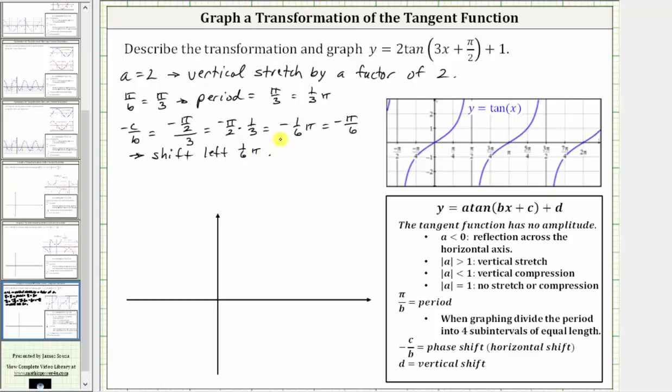And then finally, d equals positive one, and therefore the vertical shift is up one unit.